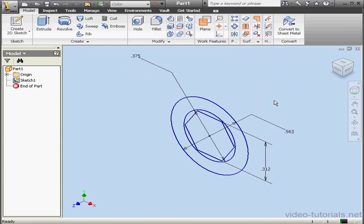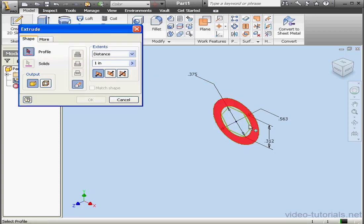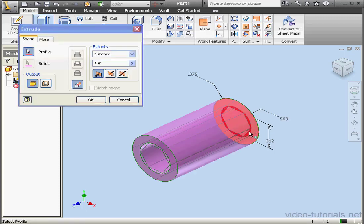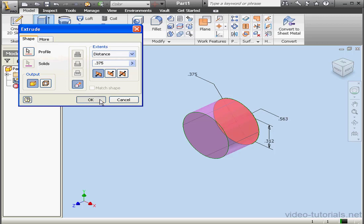And let's extrude the screw head first. The distance will be 3 eighths of an inch, .375. OK.